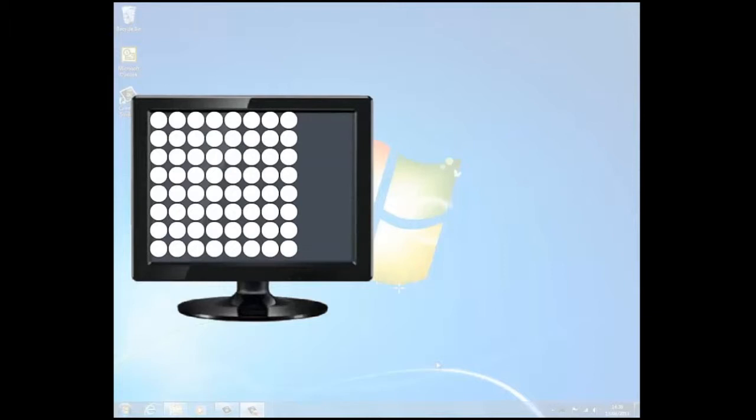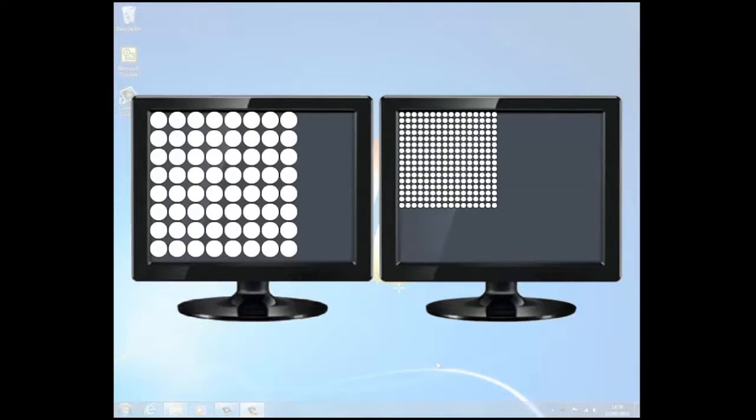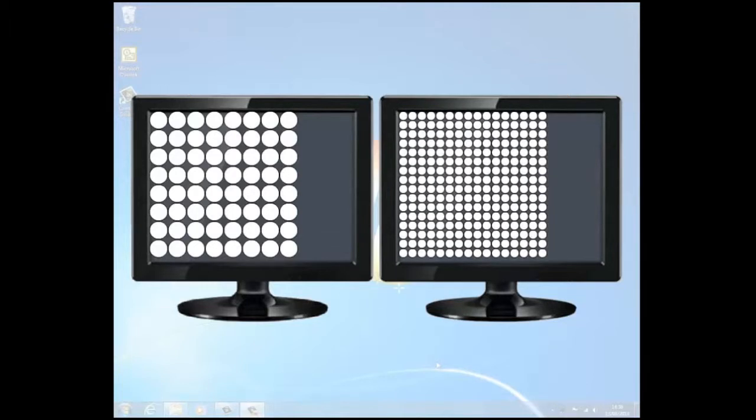If we take a higher resolution LCD monitor, but this time 1600 by 1200 or twice the resolution, then take the same area of the screen, this time as expected it has twice as many pixels in the same area.